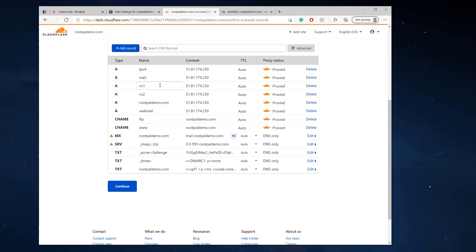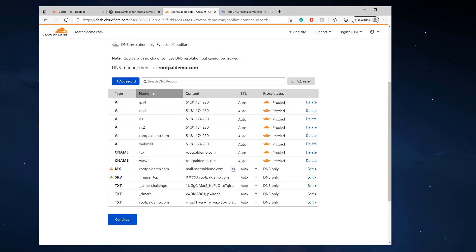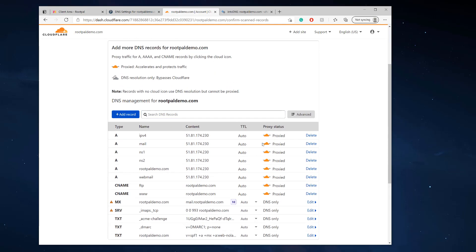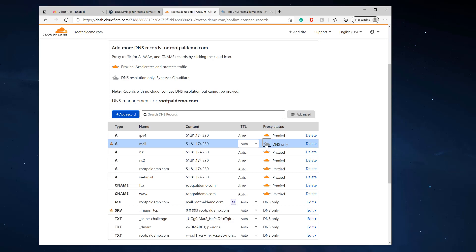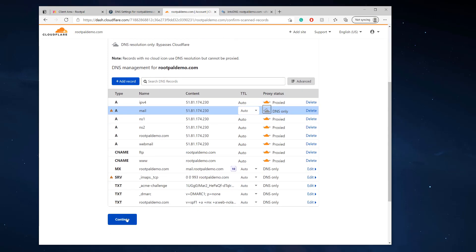So there are a couple things you have to do. Cloudflare automatically makes this mail record proxied. We don't want that, so you have to unproxy it right there, because Cloudflare doesn't process mail traffic. They only process HTTP traffic, so you have to leave your mail record unchecked.